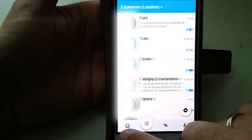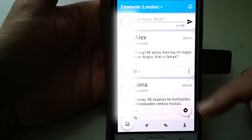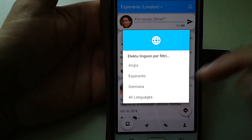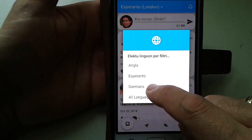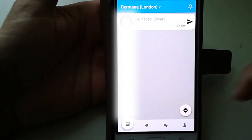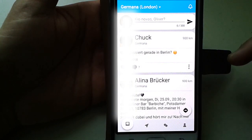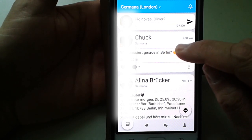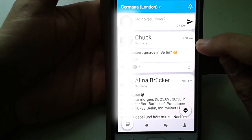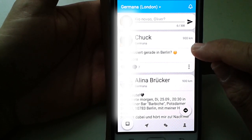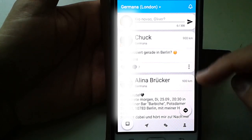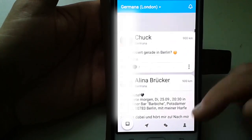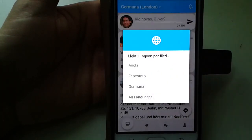The flow shows the feed of London. I can also select another language — for example, I want to see the German speakers in London. The most notable nearby user is Chuck Smith, the Esperantist of the year, who is about 90 km from London. The flow of London is now showing the English language feed.